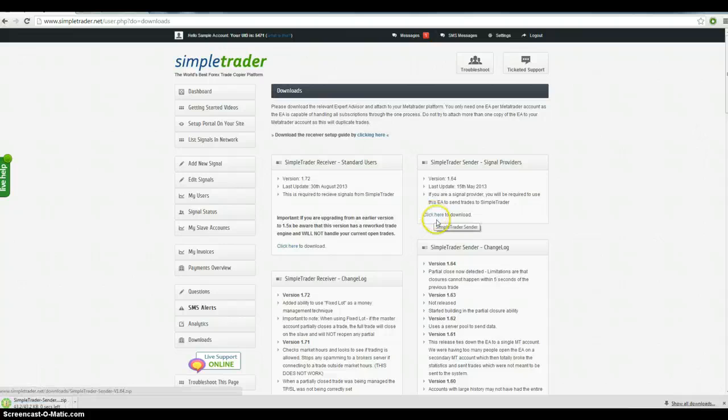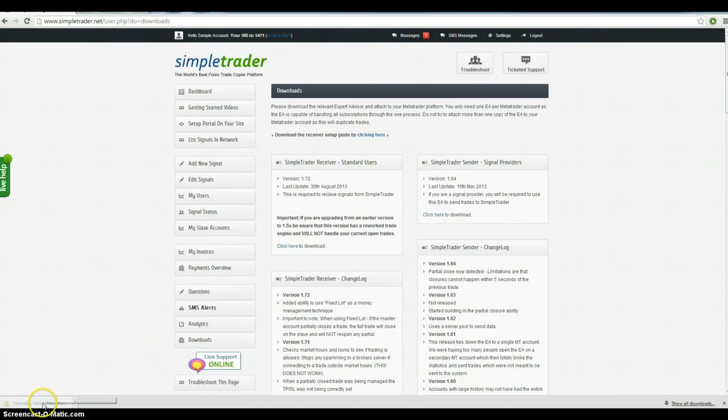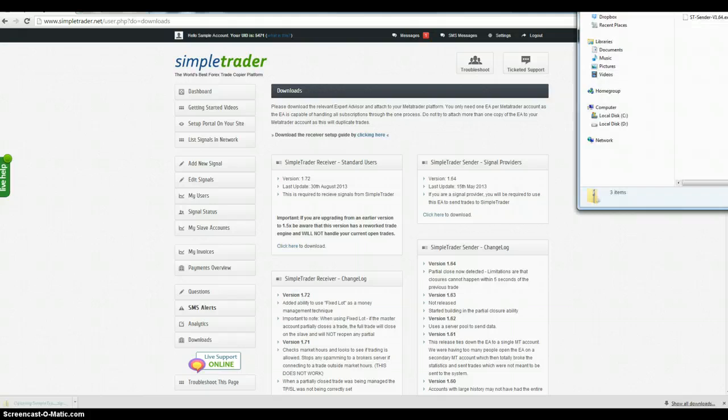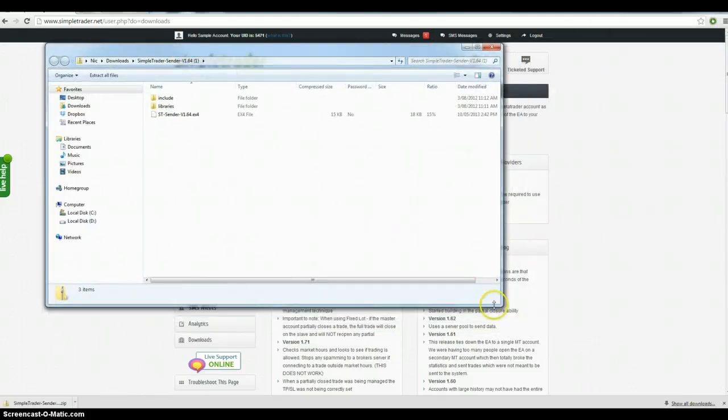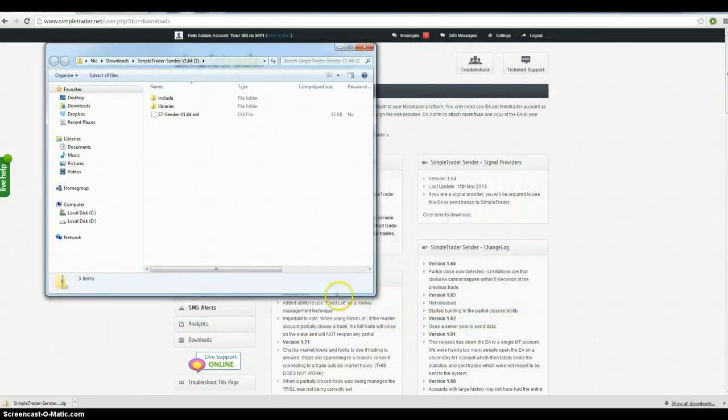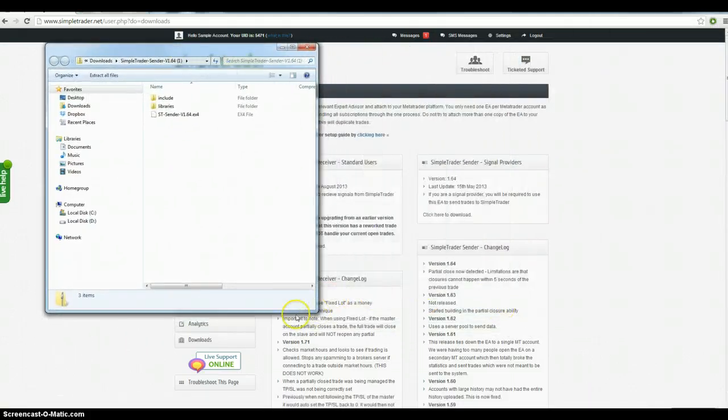So you want to download the file. Open it up. Extract the zip. That's what it's going to look like.